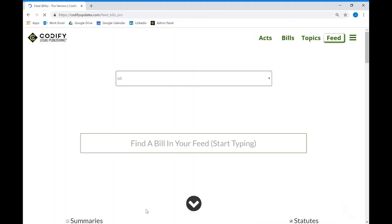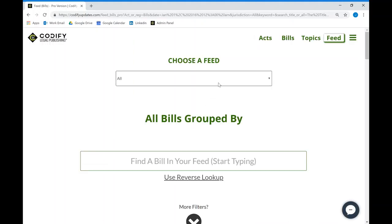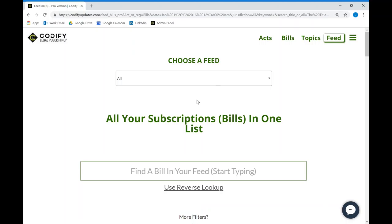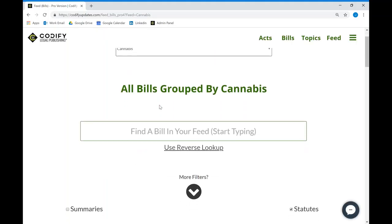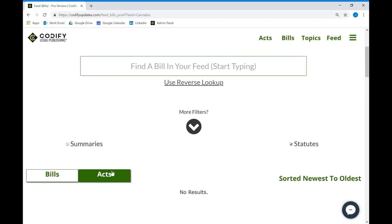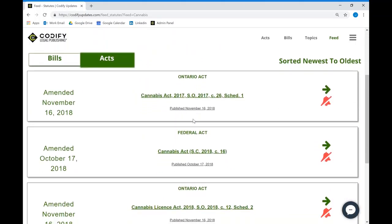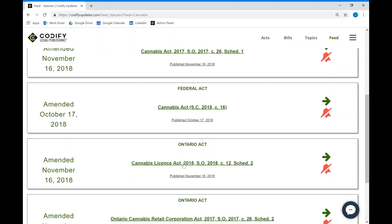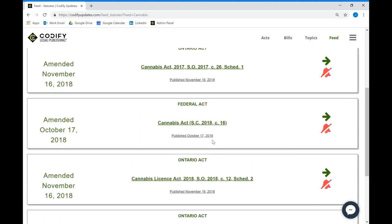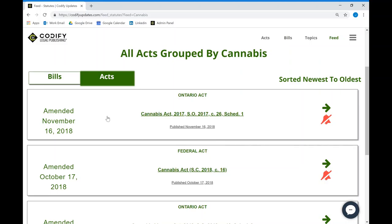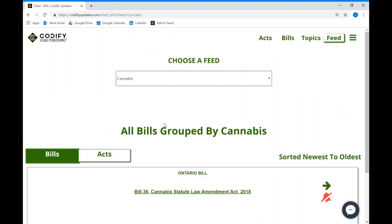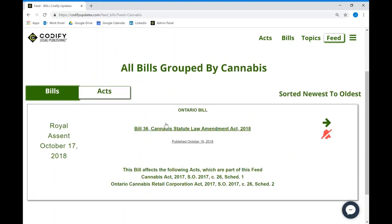Last but not least is the automated feed, which is included with the Pearl subscription. The way it works is simple: users will send in a list of statutes which they would like to be tracked by the feed. This is a cannabis feed, which was set up to track the recent changes to Canada's cannabis legislation. Whenever a bill appears that affects those statutes, it gets automatically added into this feed.